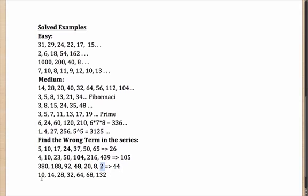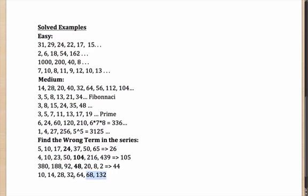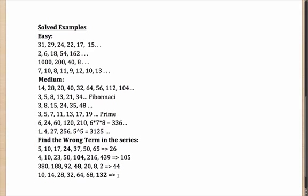Last and final one. You have 10, 14, 28, 32, 64, 68, 132. Once again, some things which are very obvious. 14 and 28 is double. 32 and 64 is double. 68 and 132. That is not double. So, there might be a catch here. So, 10 is the first one. And then you are increasing by 4 and then doubling to 28. You again increase by 4 and you double to 64. You again increase by 4 and you should have doubled it to 136. But you didn't do that. That makes 132 as the incorrect term. And the correct term in place of 132 should have been 136.